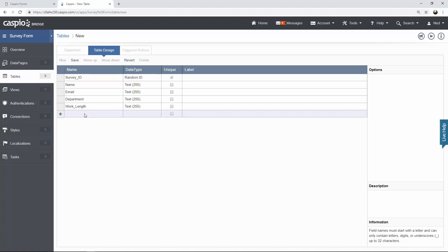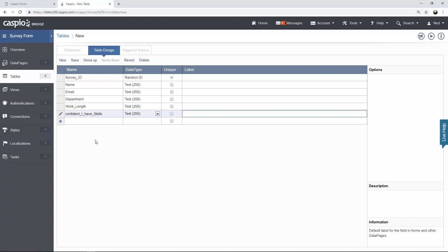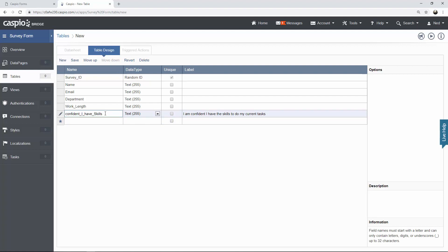Underneath work length, let's have some radio button type fields where users can input how they feel about certain categories — if it's excellent, below average, average, etc. As a reference for this field let's call it confident_skills, but the actual label that I want to have for this field is going to be 'I am confident I have the skills to do my current tasks.' When you're creating your field names they will have to be abbreviated in some way because you only have so many characters you can list in the table. So as long as the naming convention makes sense to you, go ahead and use that.